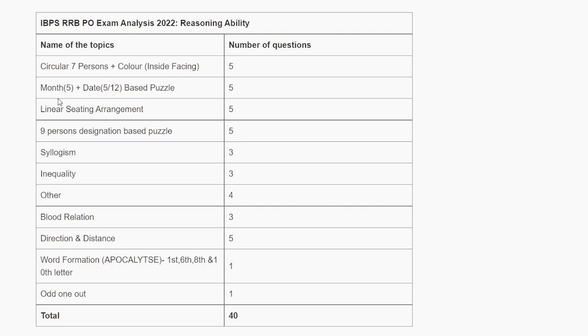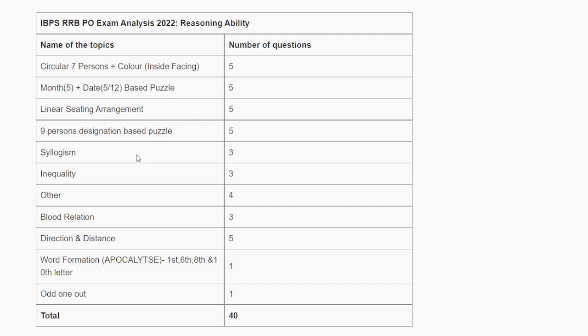Linear seating arrangements, there are two types - linear and circular - had 5 questions. Designation-based puzzle had 5 questions.